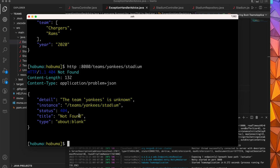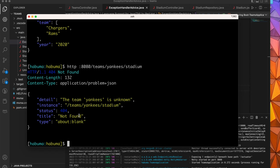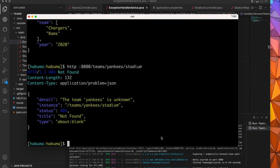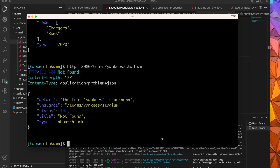So up to this point, what we've done is we've created an exception handler advice that deals with our unknown team exception, and it handles it by returning an RFC 7807 problem detail. Let's say that we wanted to provide some additional information in the response. We didn't simply want to say the team Yankees is unknown. We wanted to provide some additional information that the client may find useful in handling this exception. Let's say for example, that in addition to everything you see here in the problem details response, we also wanted to provide the team name.